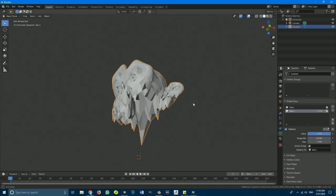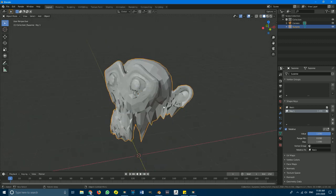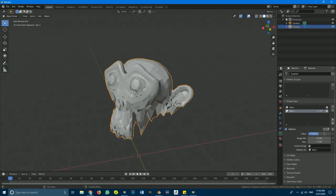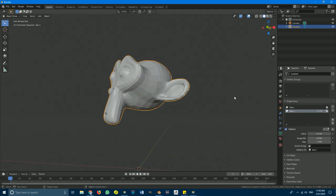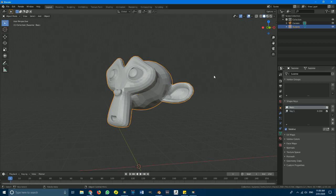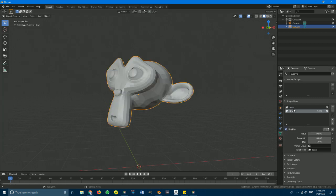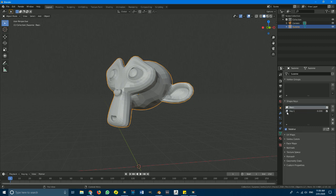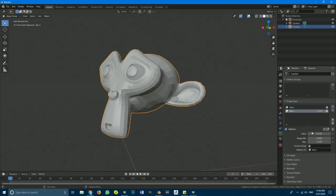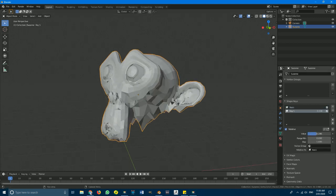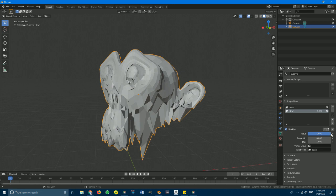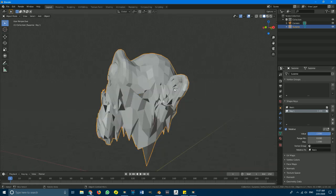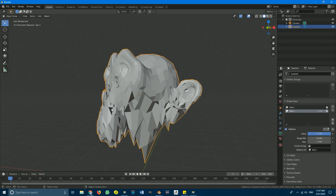With Key 1 still selected under shape keys, go to the value setting and drag it all the way up to 1 — the effect is now at full 100%. If you set it to 0.5 it's only half of that, and at zero it's back to the basis, which is the original mesh. The shape key is moving the vertices from their location on the basis to where we edited them in Key 1.